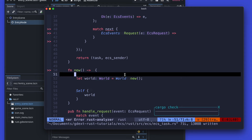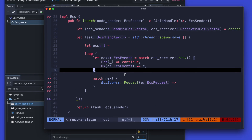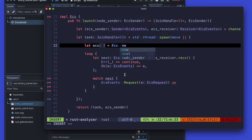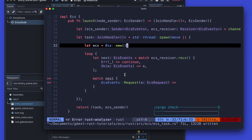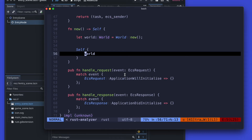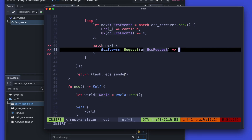Part of the new method is the world. The world is in Bevy like the container which contains all the components we're going to add, and we can then iterate through it and work with the different systems in order to execute our business logic later.